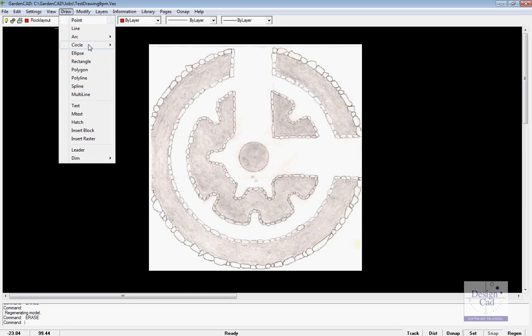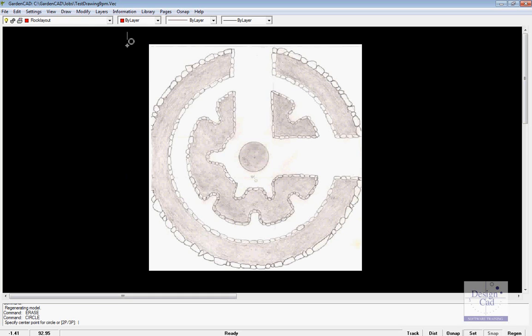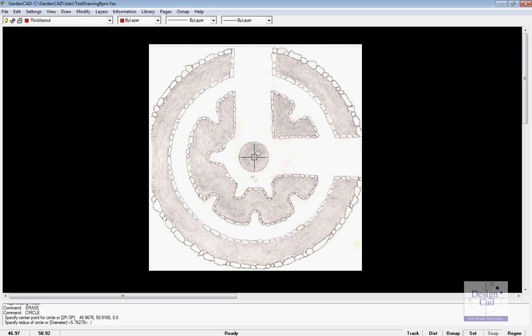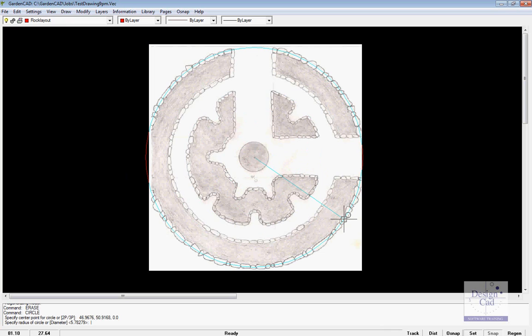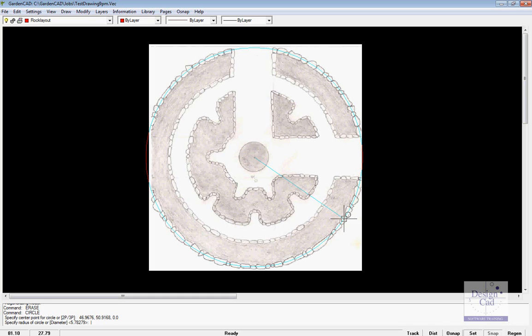So it's Draw, Circle, Centre Radius. And I'll centre on the dot that's in the hand sketch there and just pull out. And I'll centre the circle or put the circumference of the circle roughly in line with where the centre line, if you like, of the rocks that are going to go into position.